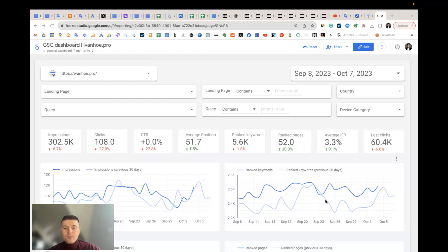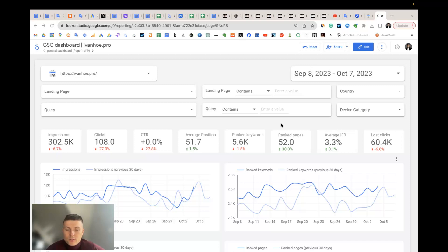Hello, everyone. In this video, I will share my Google Keyword Ranking Report template that works based on Google Search Console data and is built in Looker Studio.